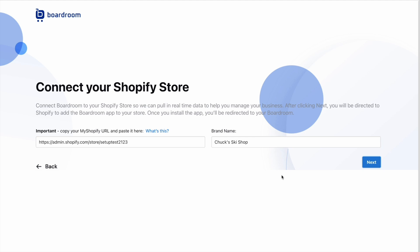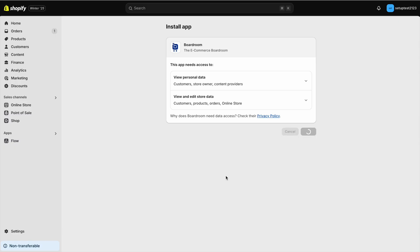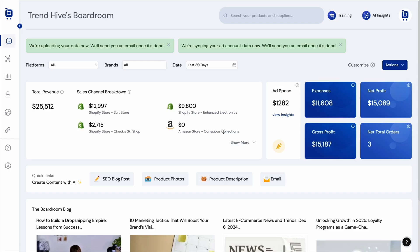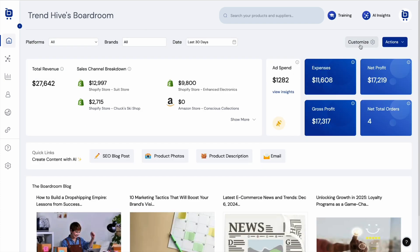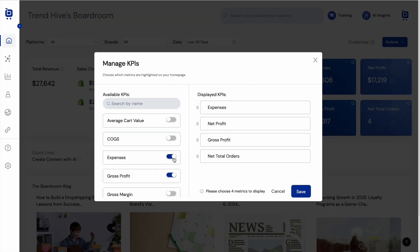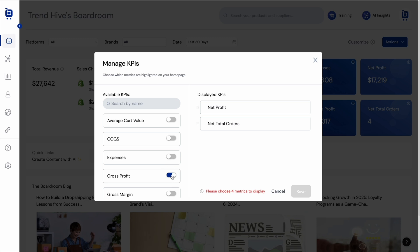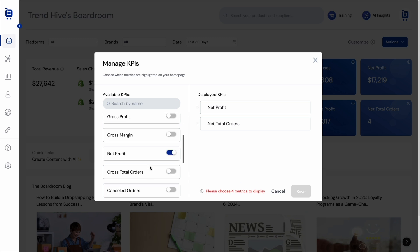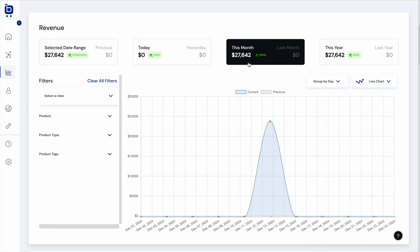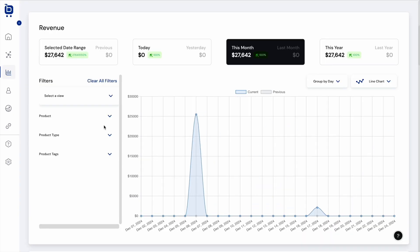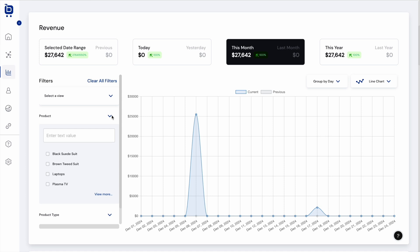With Boardroom, you can connect all your accounts, like Shopify, Amazon, Google Ads, and Meta. All that data will sync and populate your new dashboard automatically. Tracking over 50 KPIs, including profit, customer lifetime value, inventory insights, and ad performance, you'll be able to monitor trends and leverage all your data to grow your business.